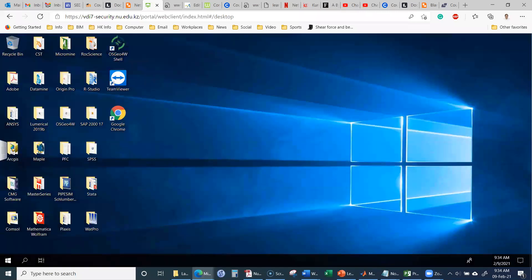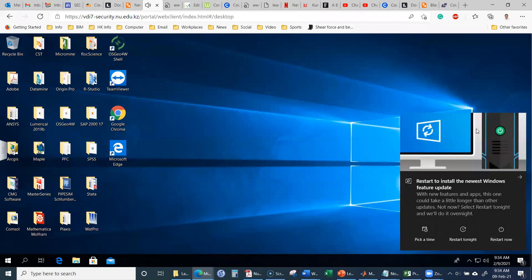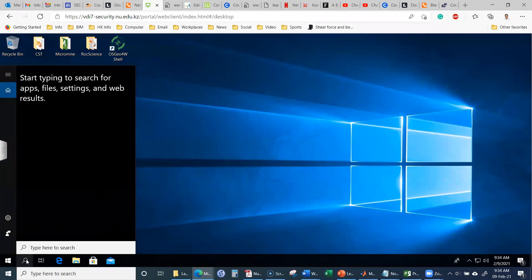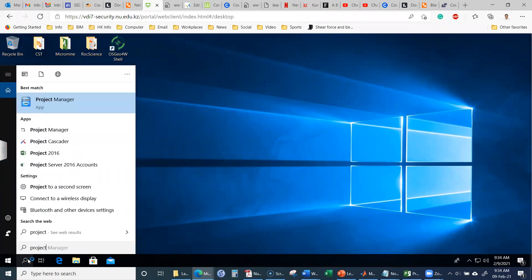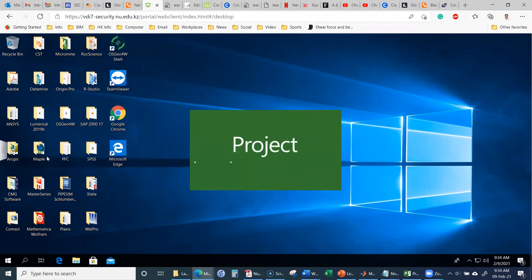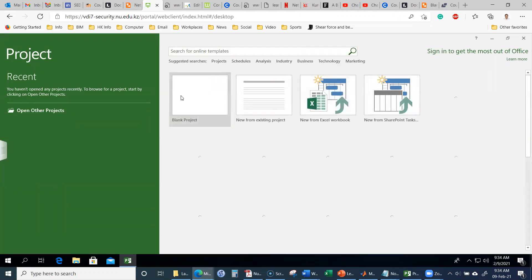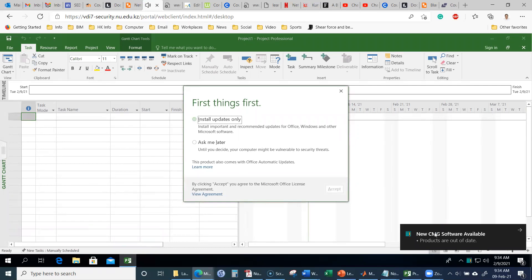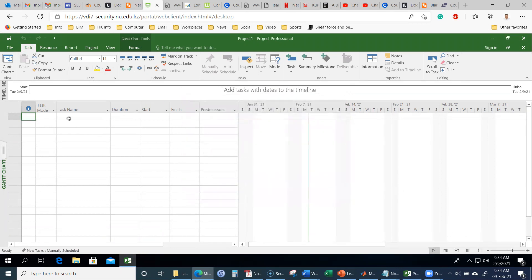After logging in, you will see different rooms corresponding to physical labs on campus. For Microsoft Project, the IT department has asked us to connect to 'New VDI Desktops.' Click on that. You will then be logged into the remote desktop. It may take several minutes to load — just wait for it.